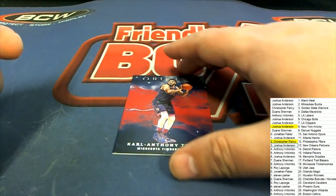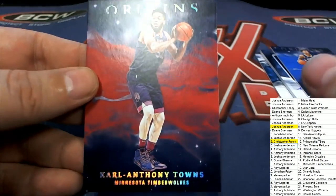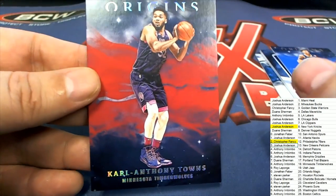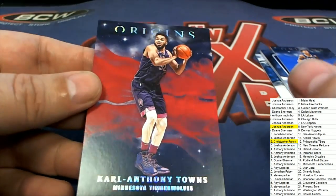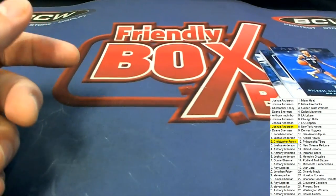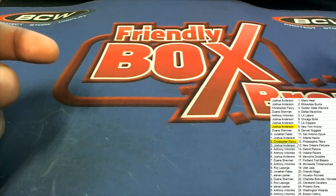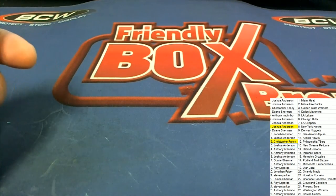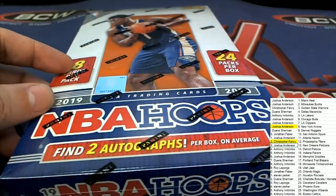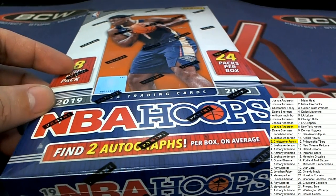And a Karl-Anthony Towns Timberwolves. That's our box break in this Origins basketball. Guys, we got some Hoops, we got all kinds of stuff geared up and ready to rock and roll.